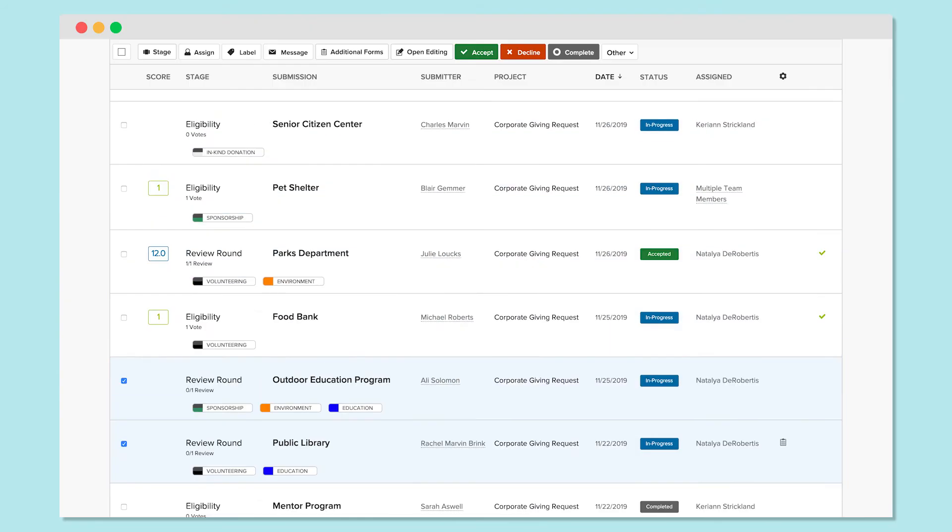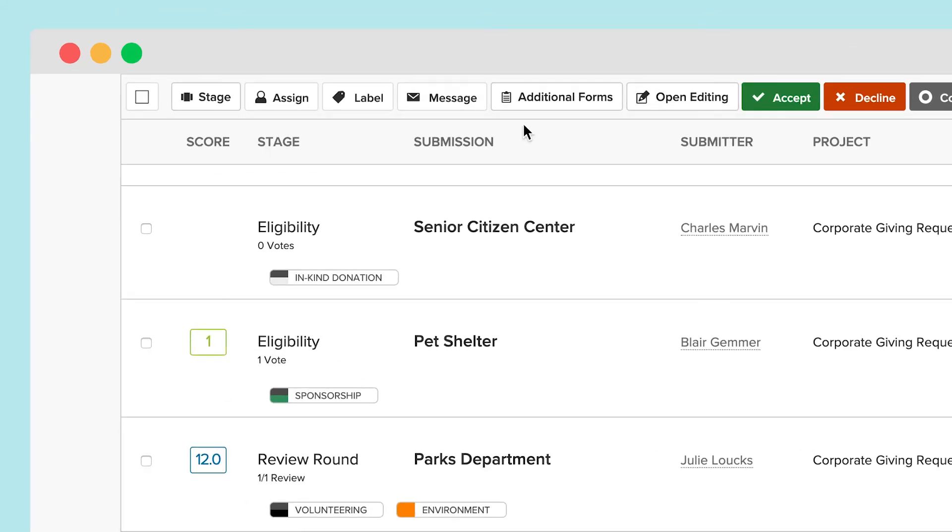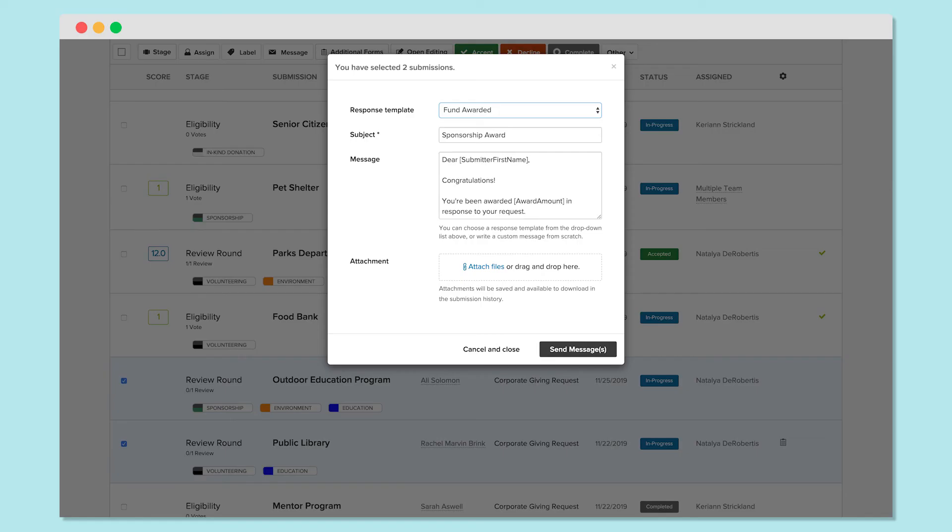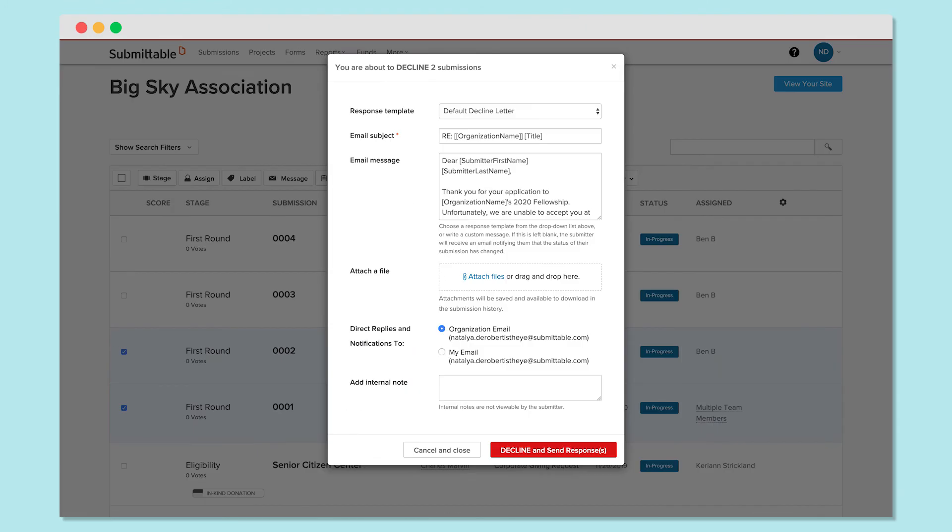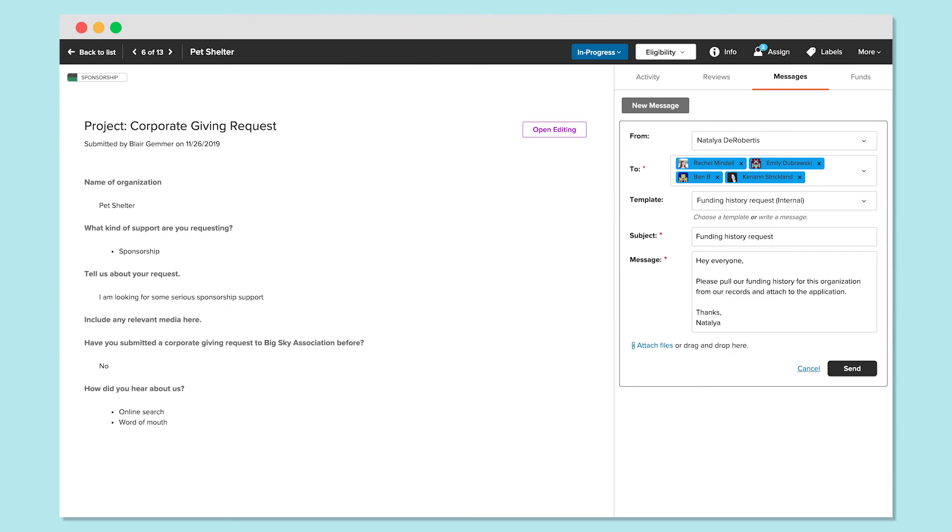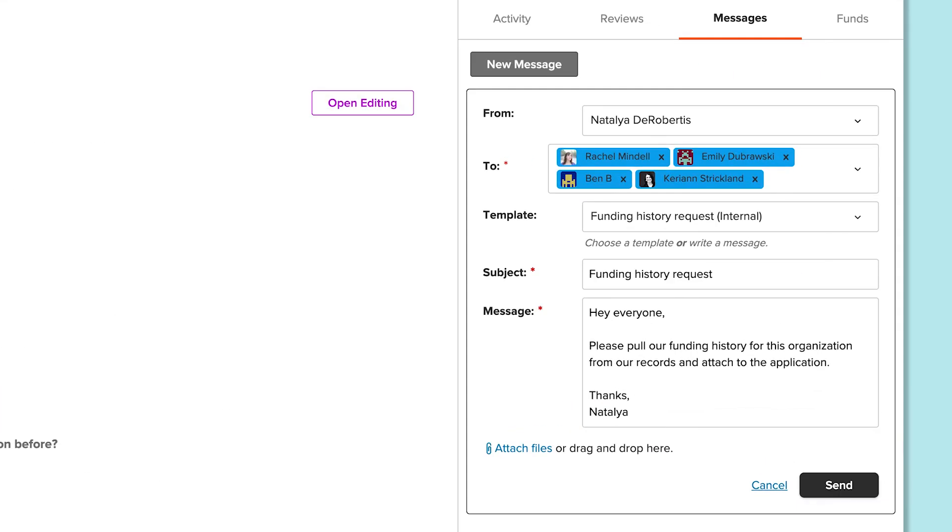Response templates also streamline and personalize bulk actions, such as letting an applicant know the amount of funding they have been awarded, or setting a terminal status such as Accept, Decline, or Complete. You can also use response templates for internal communication with assigned team members.